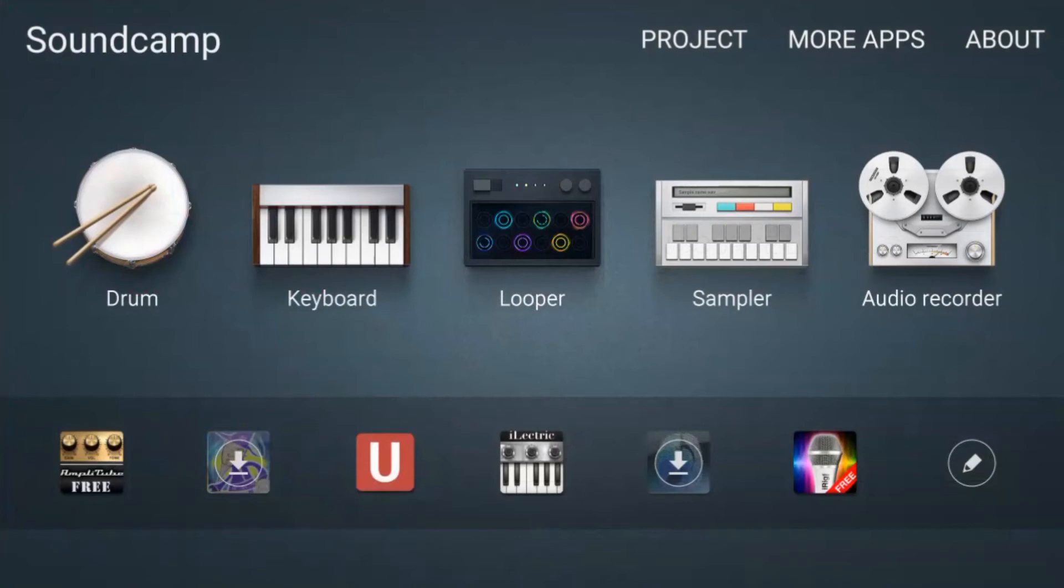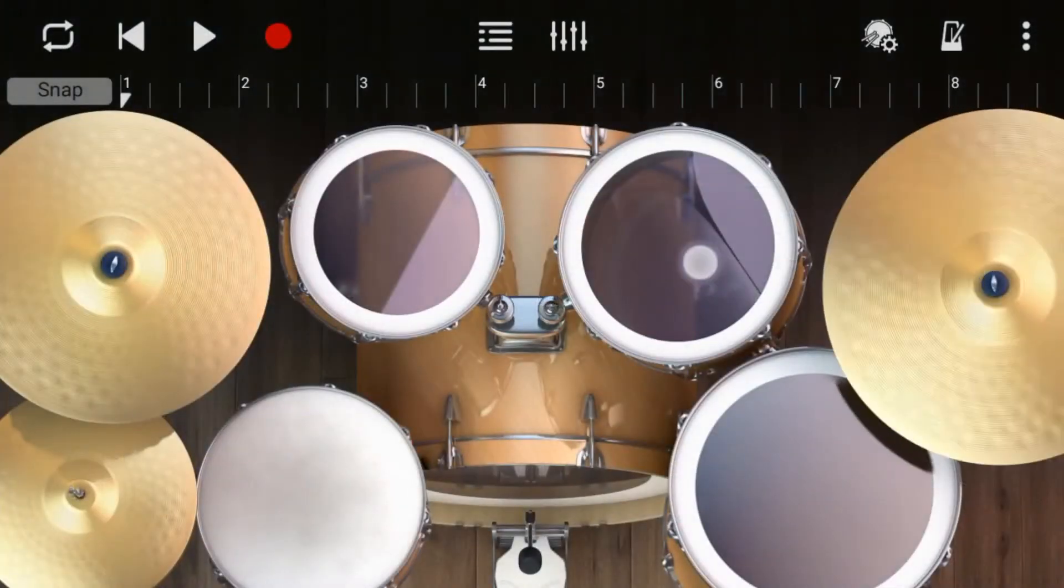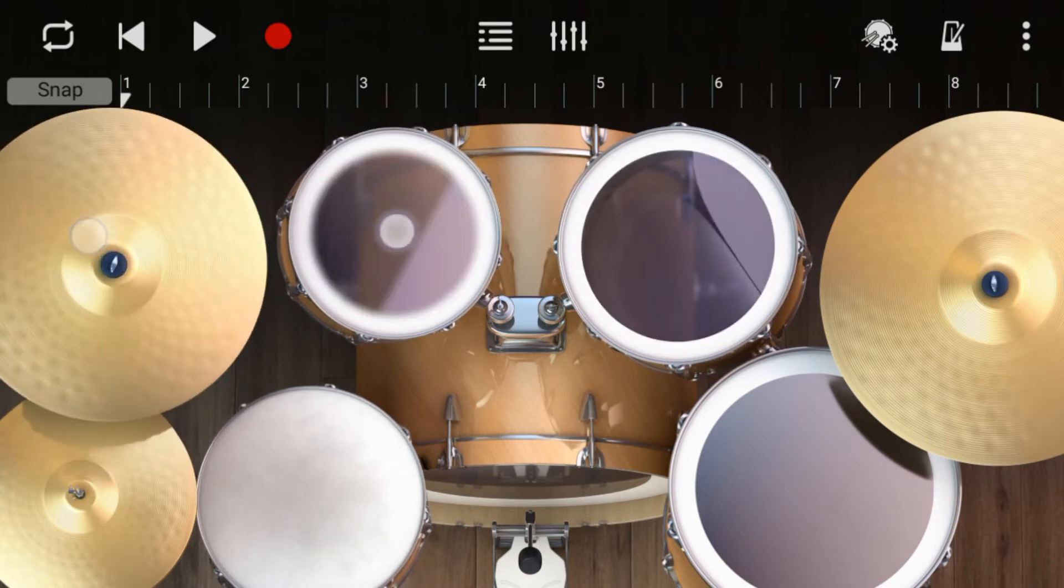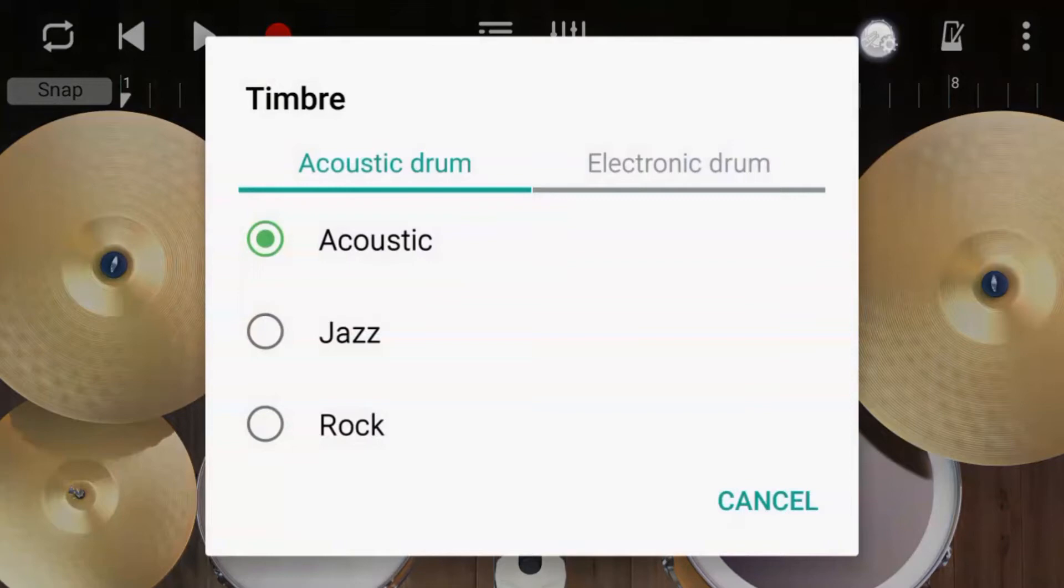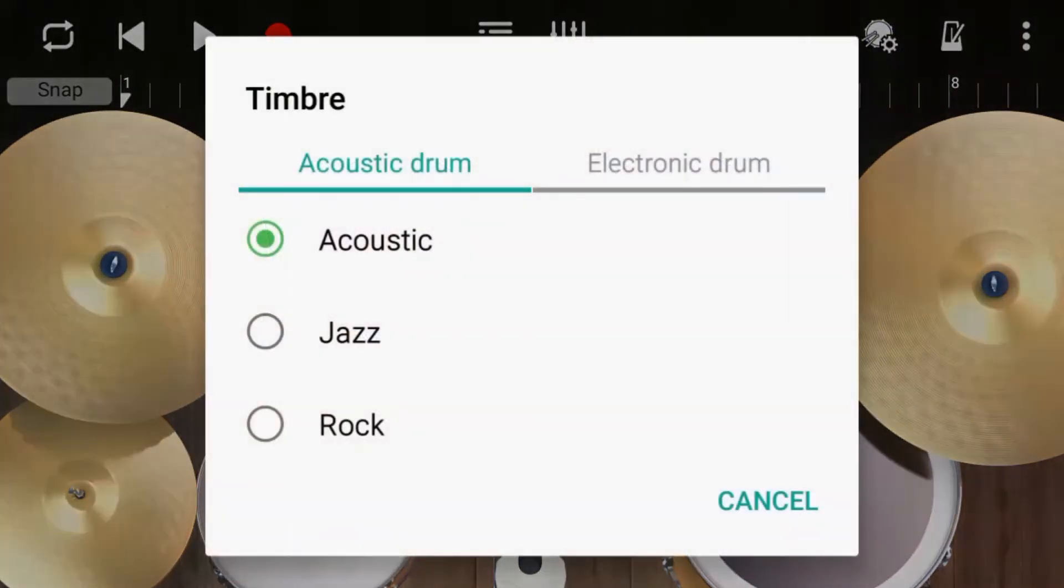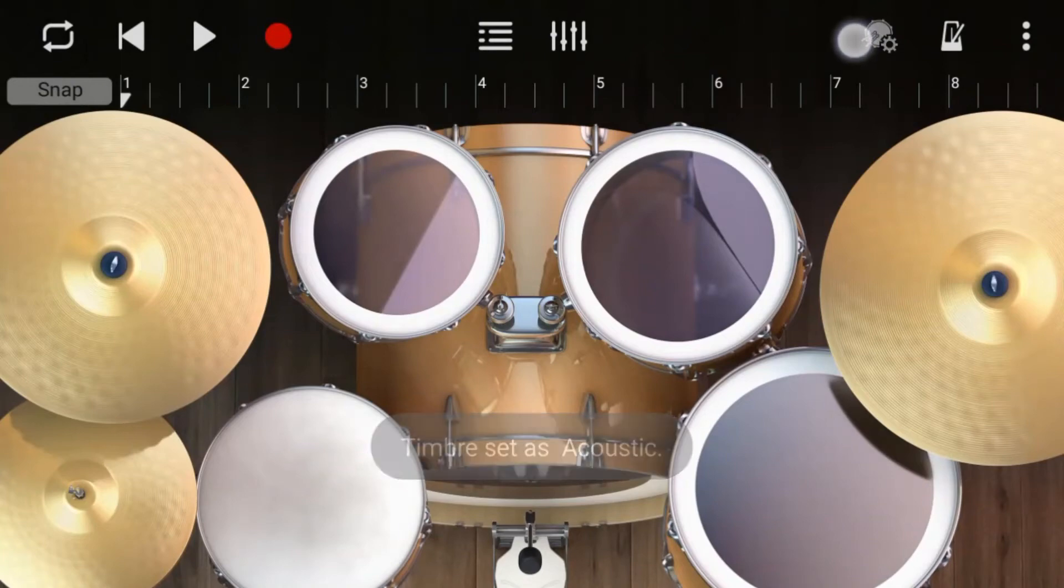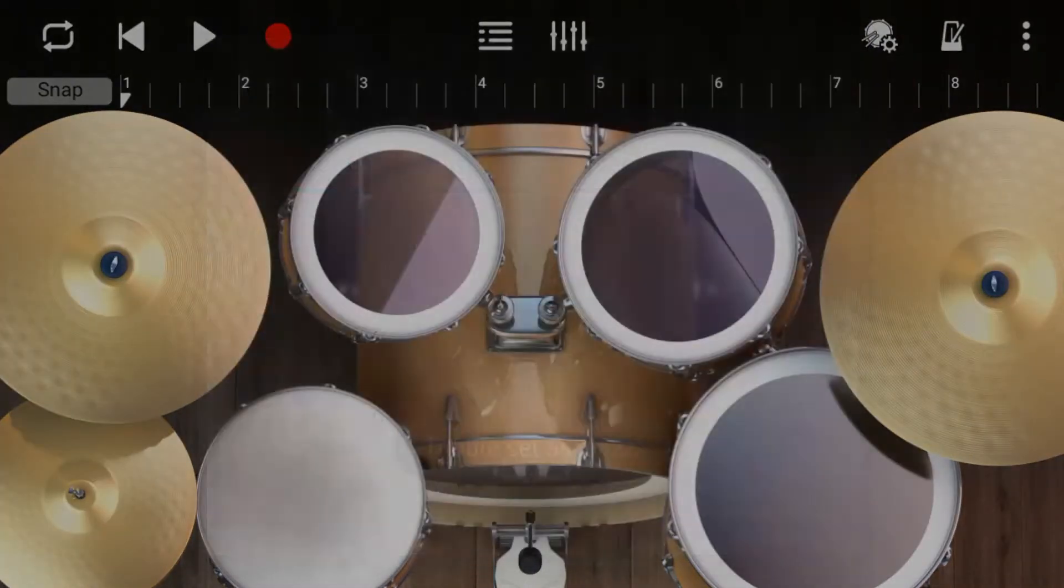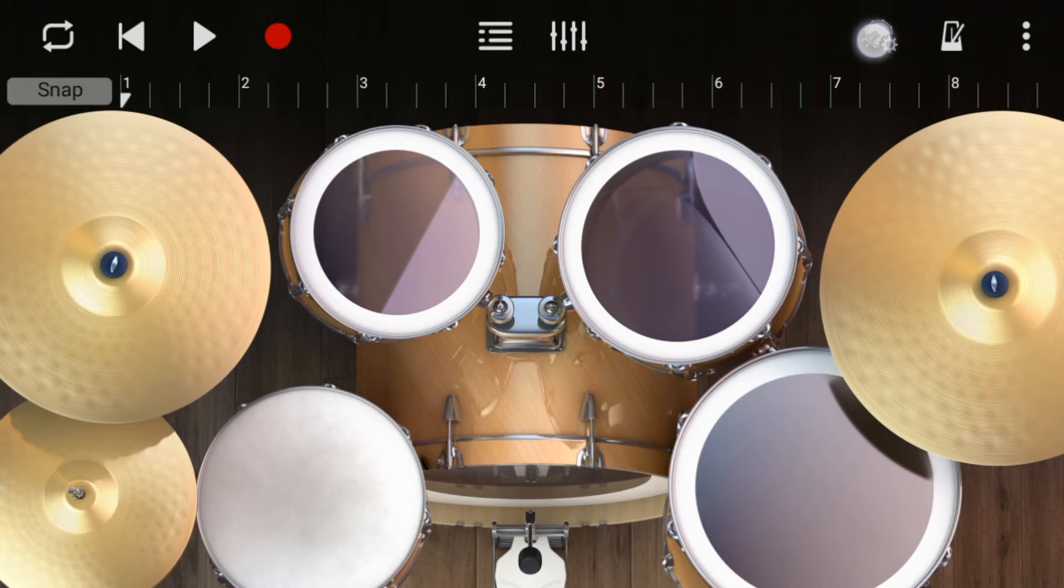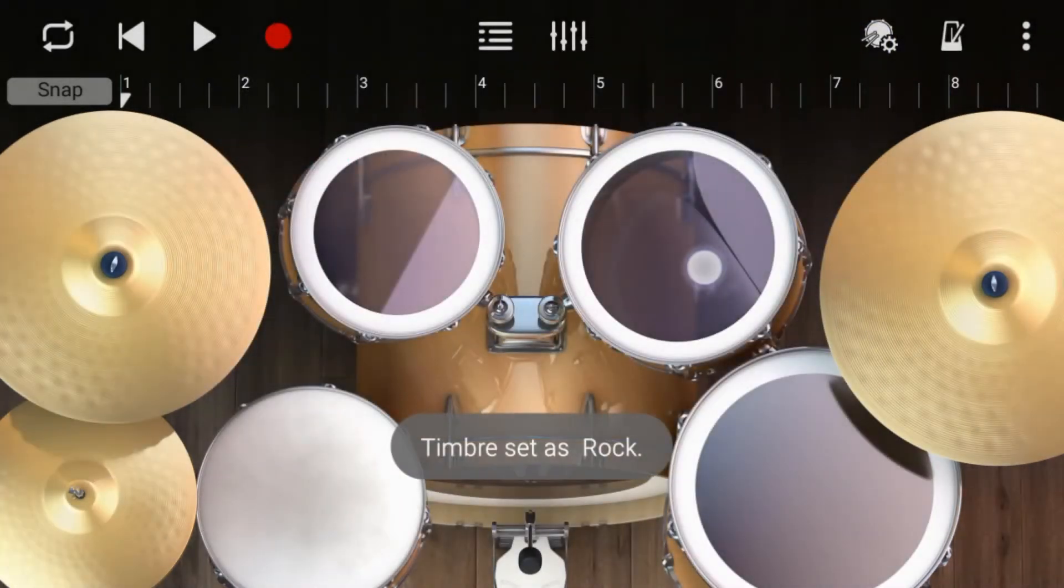Okay so let's go through and we've got the drum machine. In the drum machine if you click this top button up here it's got acoustic, jazz drums and rock drums.